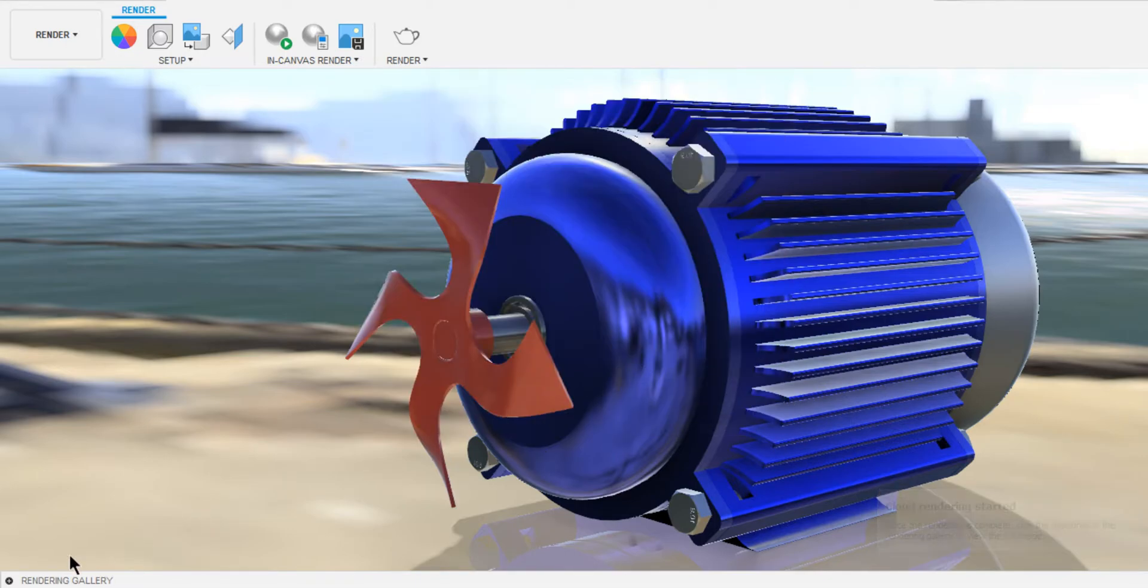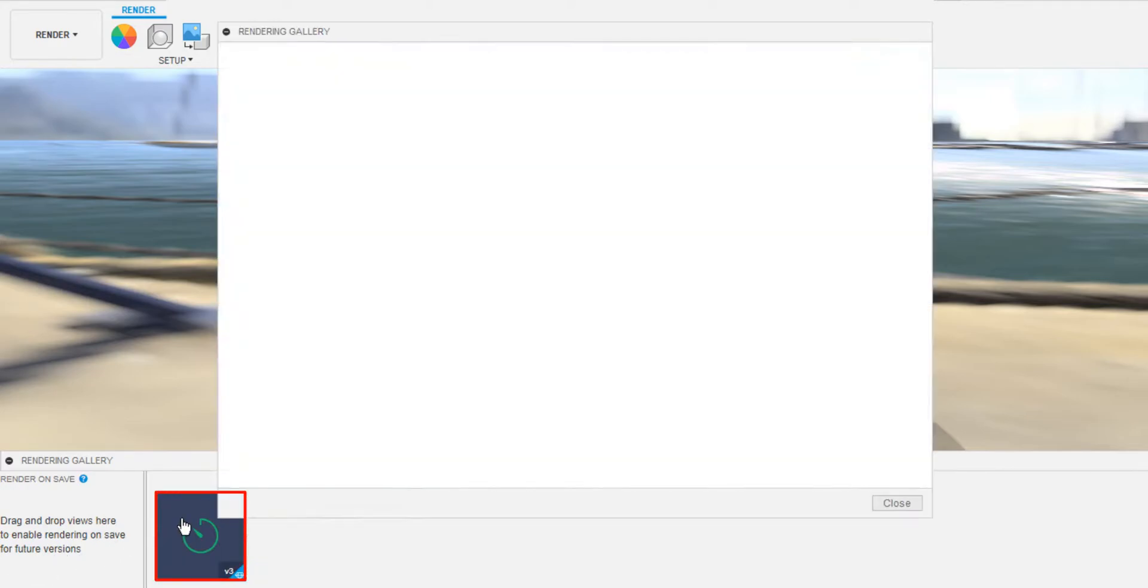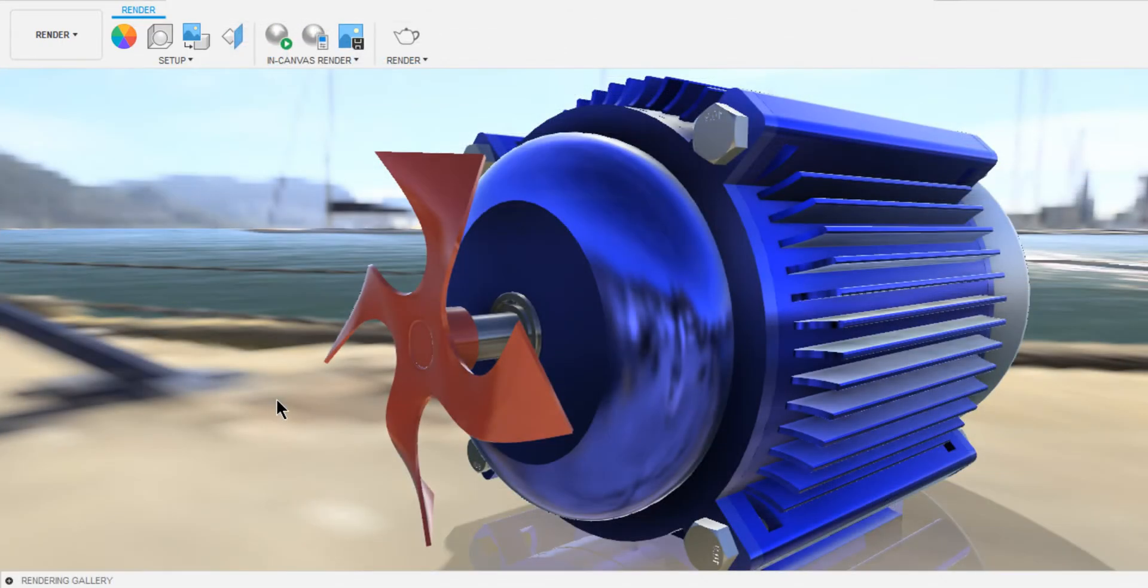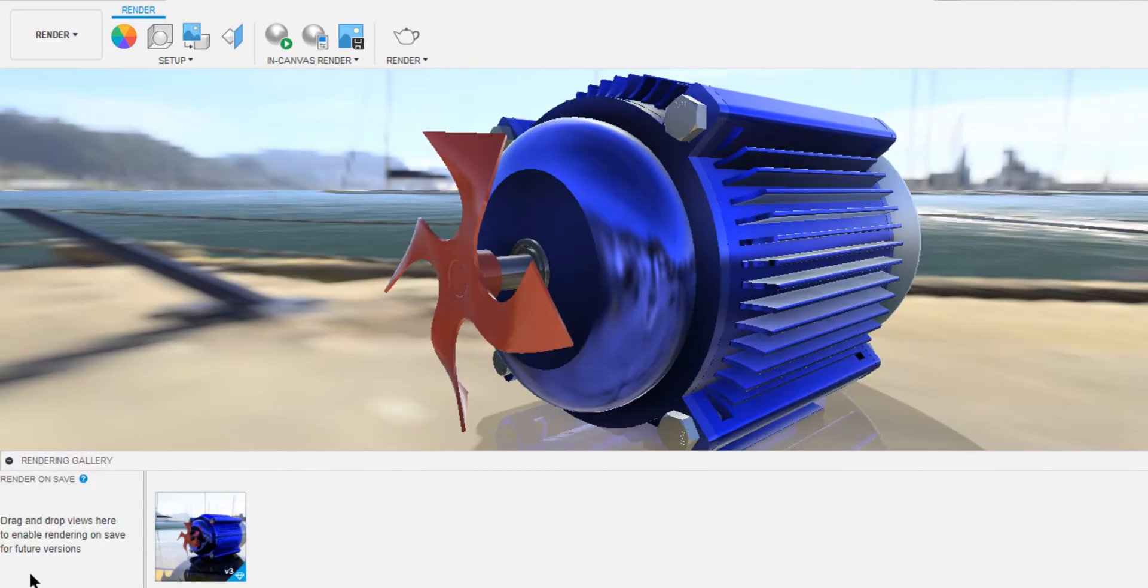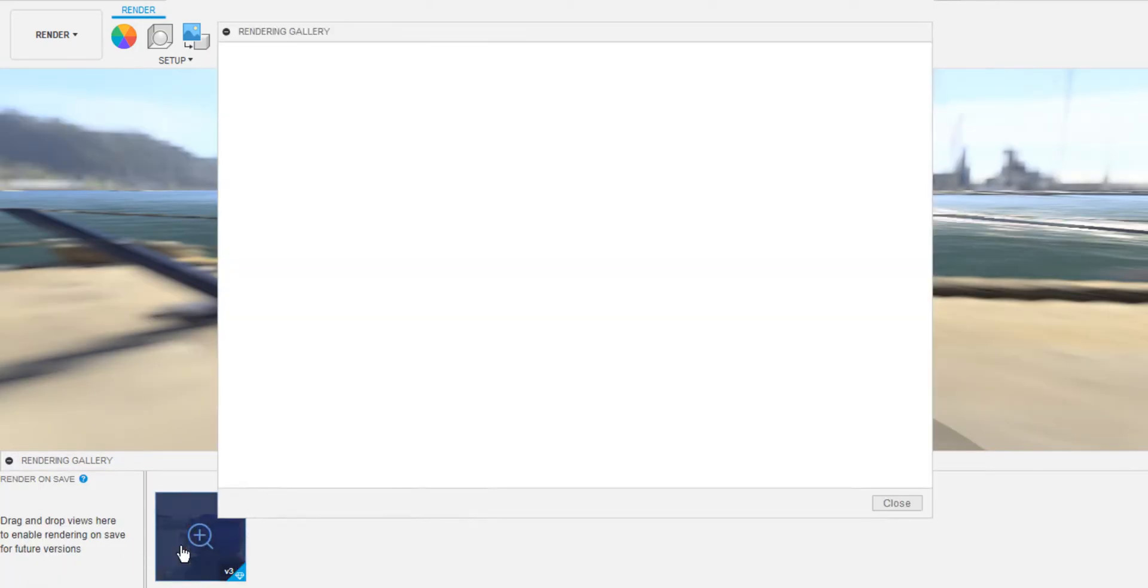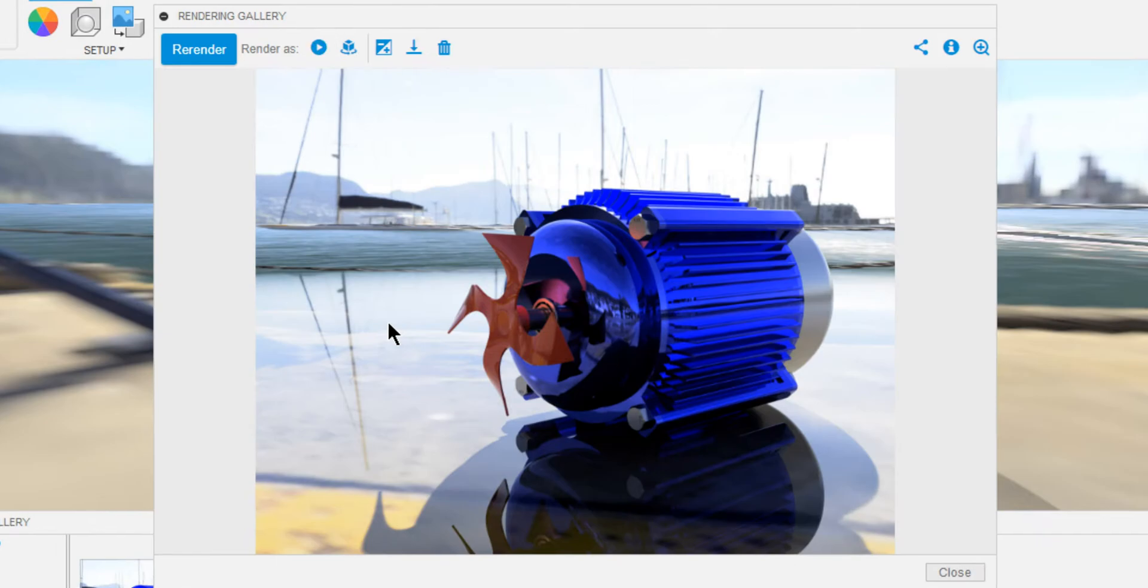If you notice here, your rendering process was added to the gallery. If you click on this, it shows you the progress. Wait until it completes, or you can check later. Once it is done, it shows you the preview. And if you click on that, it opens the image within Fusion, which is ready to export.